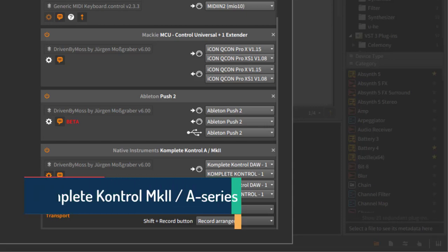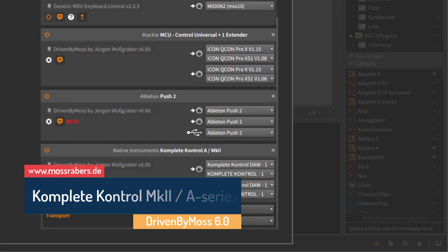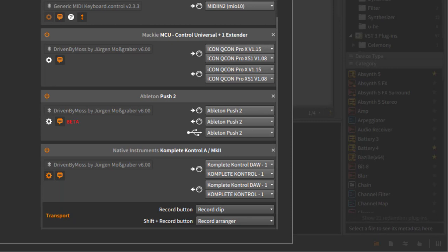Hello, back again for a new episode about DrivenByMoss. Version 6.0 comes with an update for the Komplete Kontrol Mark 2.